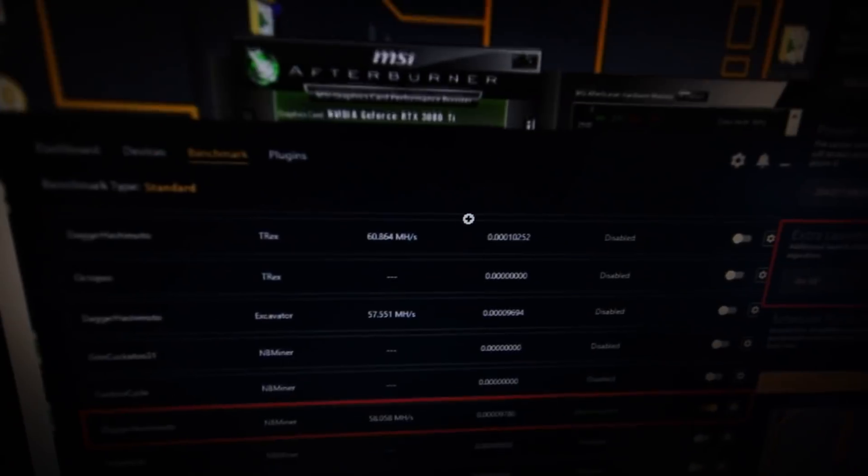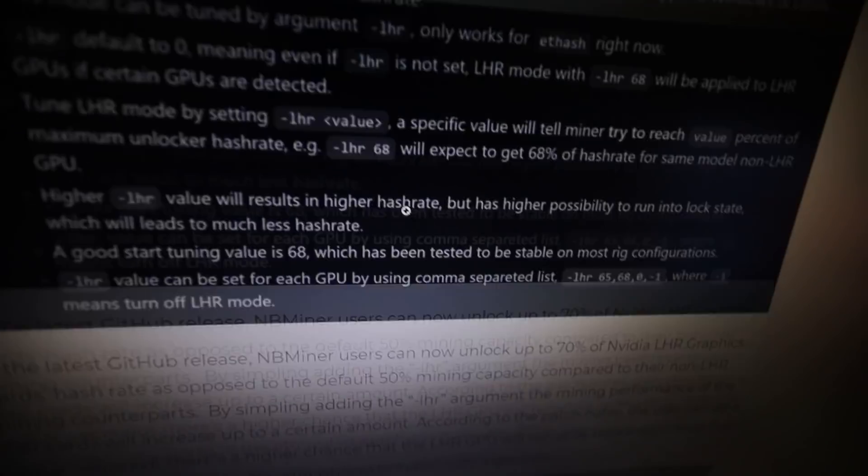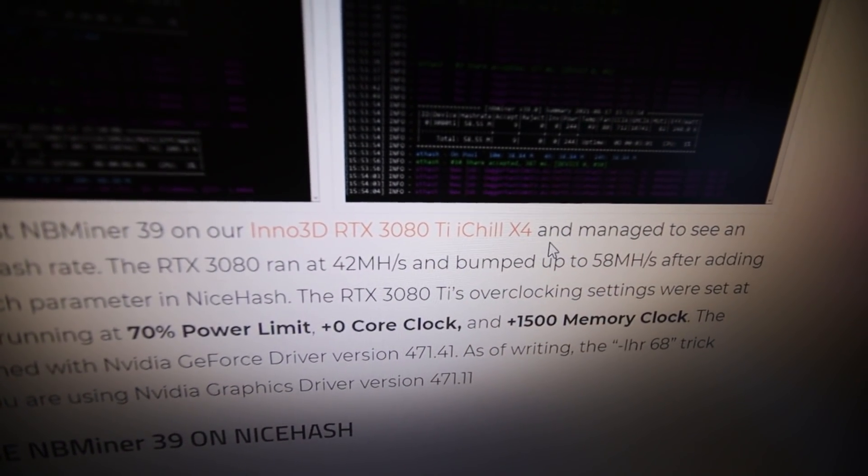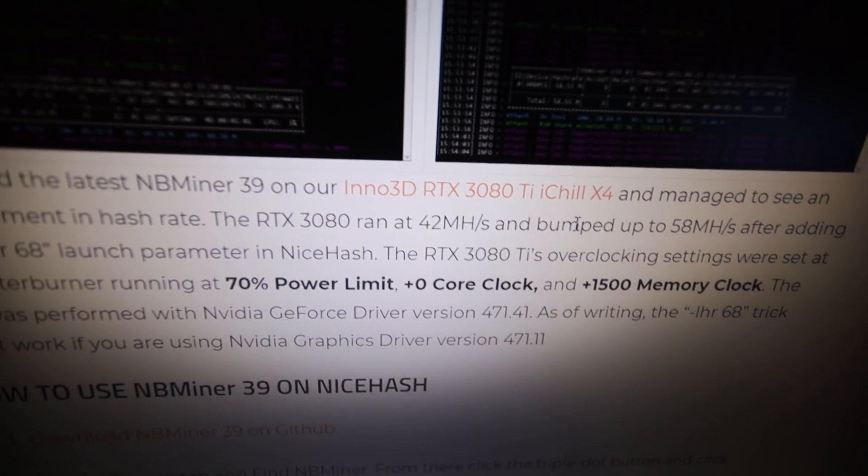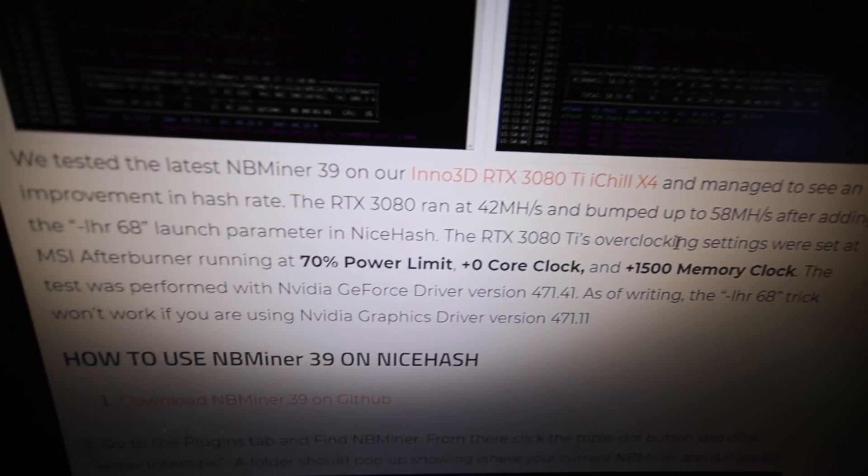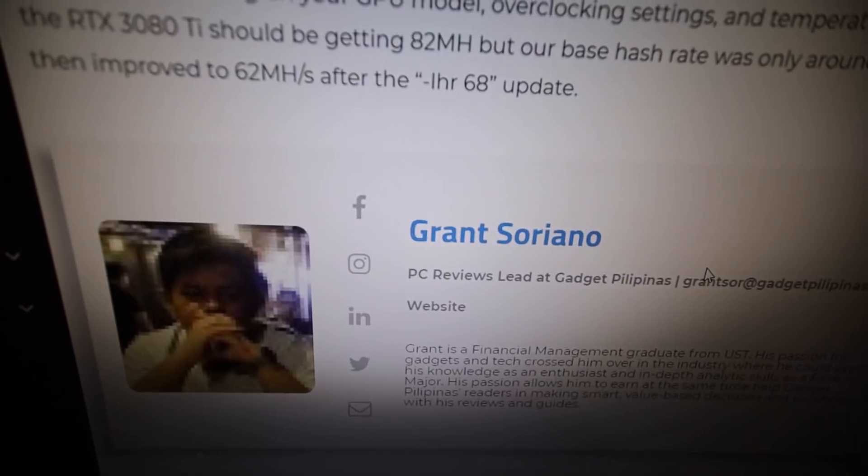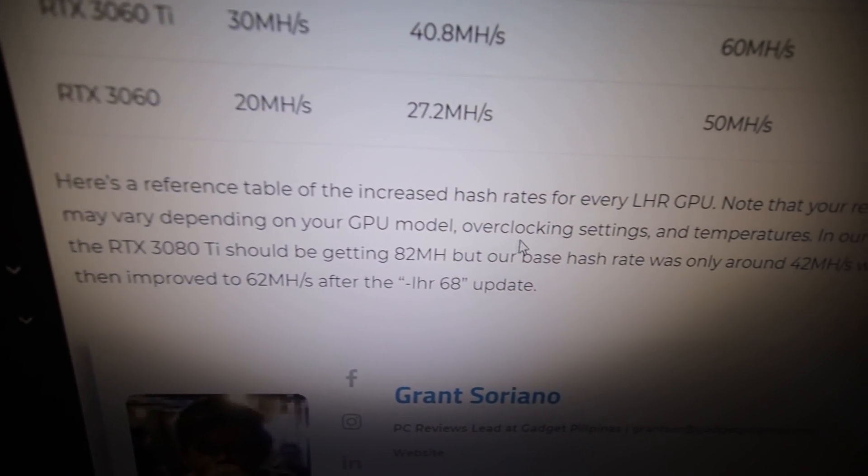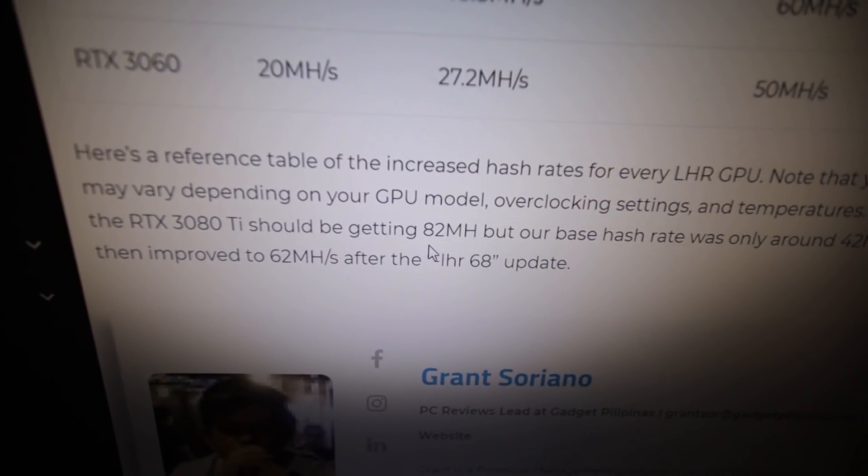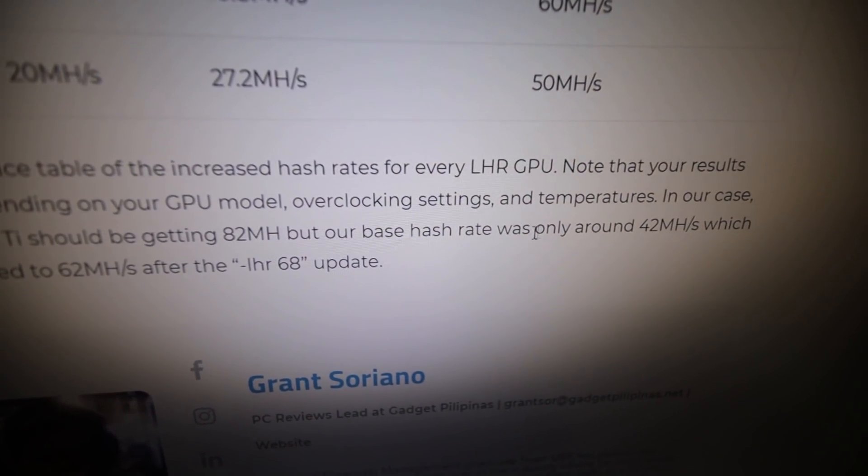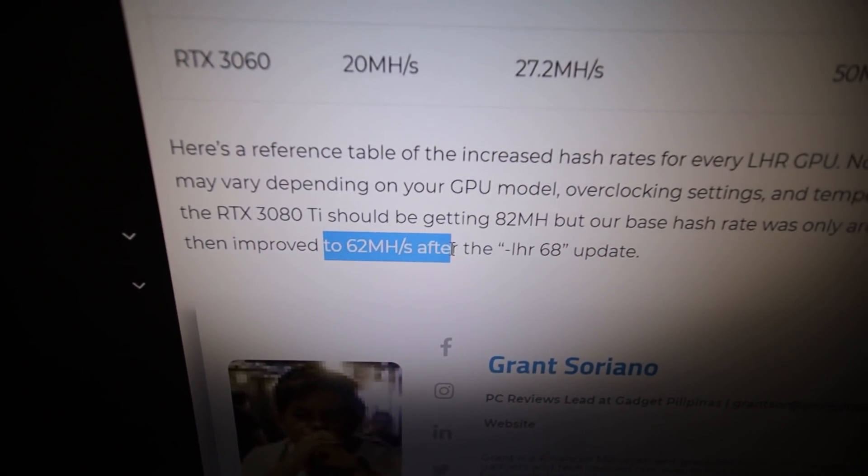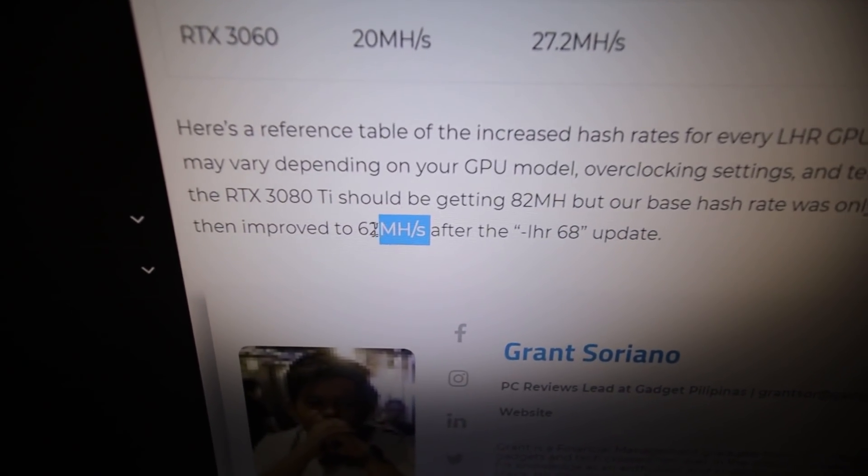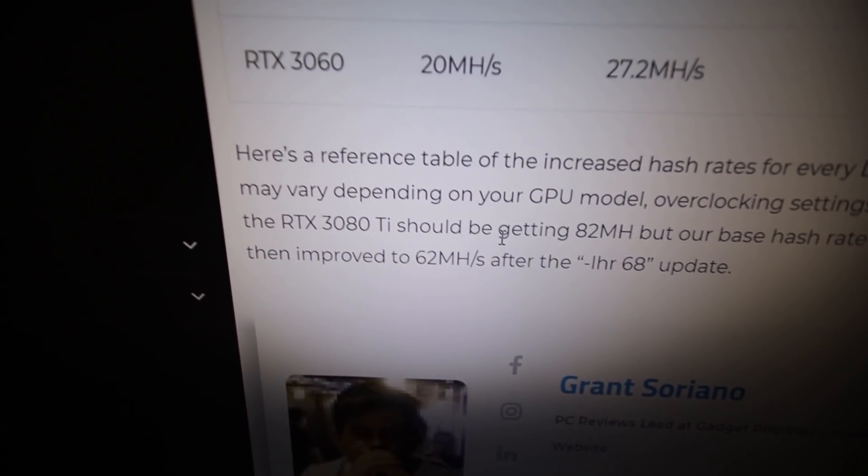I was actually reading online. There's other people here that tested the iChill X3 right here, the Inno3D RTX 3080 iChill X4. Actually, not the X3, X4, but the same brand, Inno3D. You can see here that they were only able to achieve about 58 mega hash doing the Dash LHR68. And actually, if we scroll down, they say at the end here, note that your results may vary depending on your GPU model, overclocking settings, and temperatures. I've said that before. In our case, the RTX 3080 Ti should be getting 82 mega hash. But our base hash rate was only around 42, which then improved to 62 after the LHR68 update. You see that? They talk about even 82 mega hash, but their Inno3D was only able to get up to about 62. Then I was able to only get it to about 73 max. And it was always fluctuating between 68, 69 to 73.